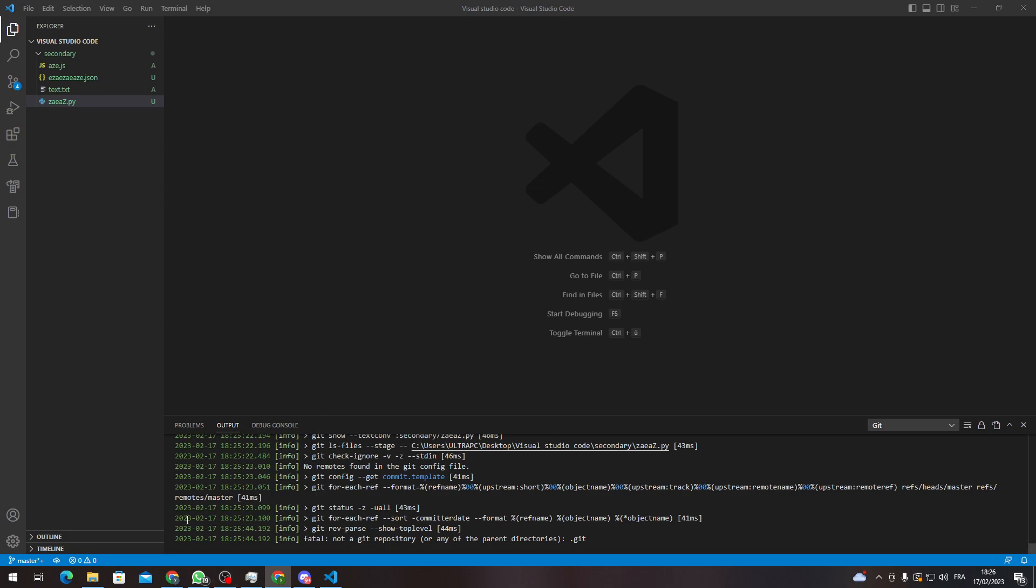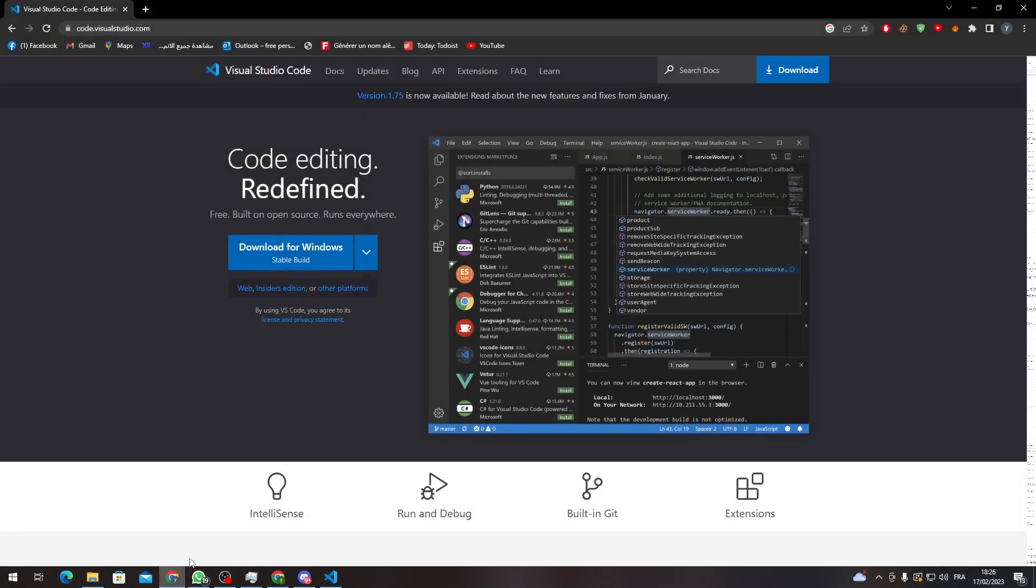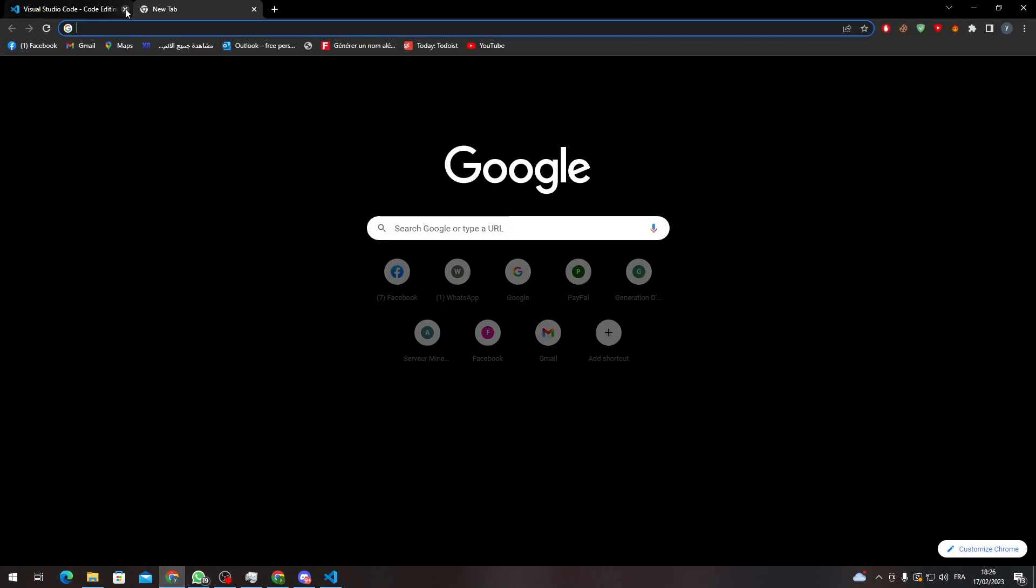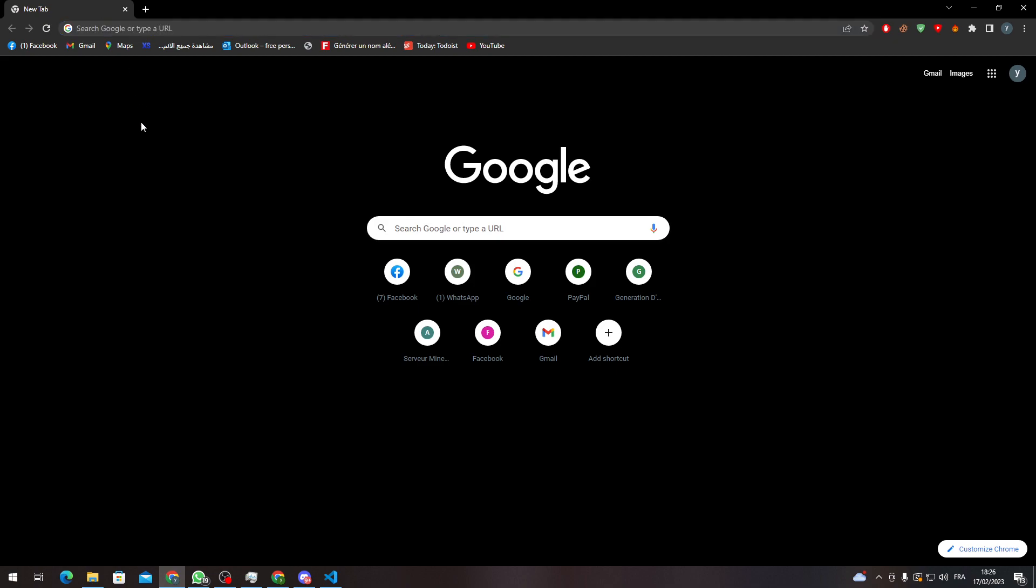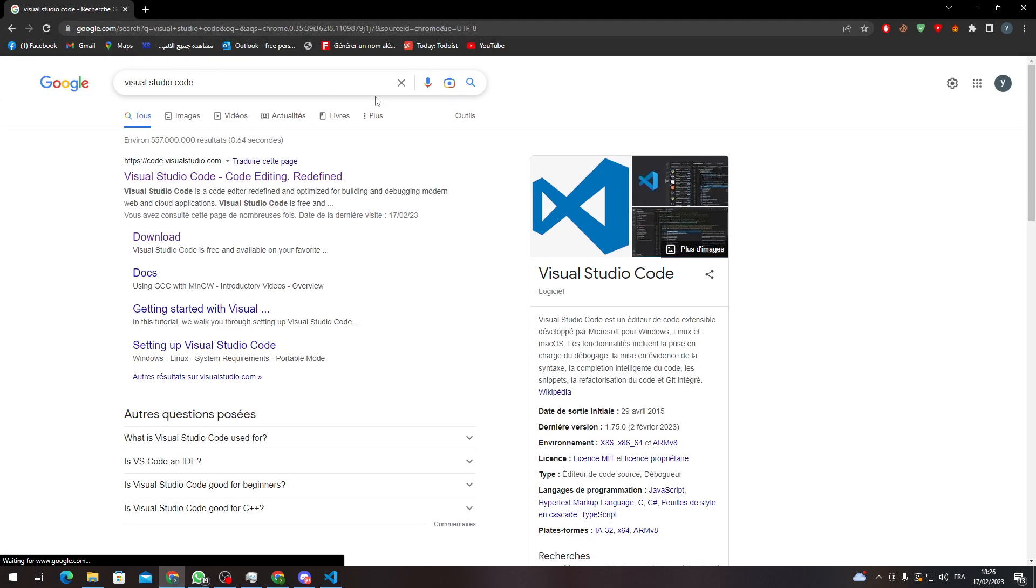First of all, I will need to show you how to download Visual Studio Code, which is pretty much simple. Go to your browser, whatever browser you have, and then go to the URL section and search for Visual Studio Code.